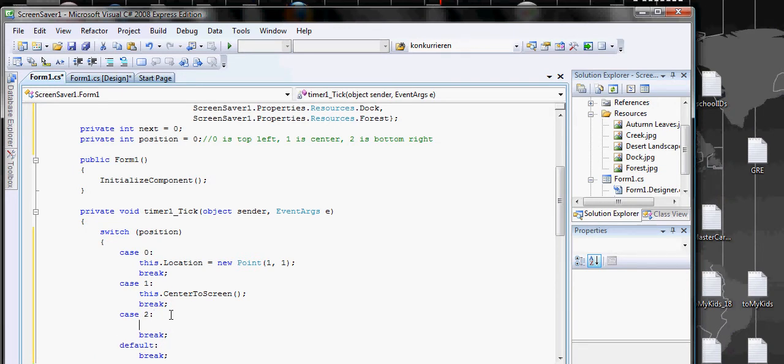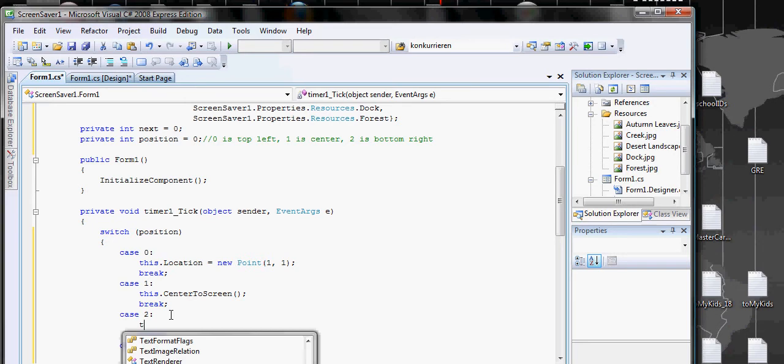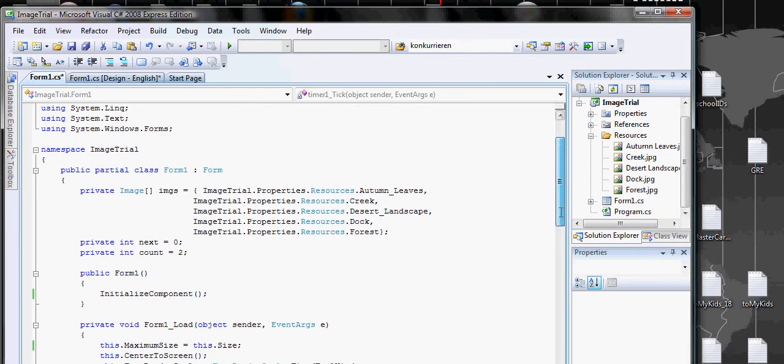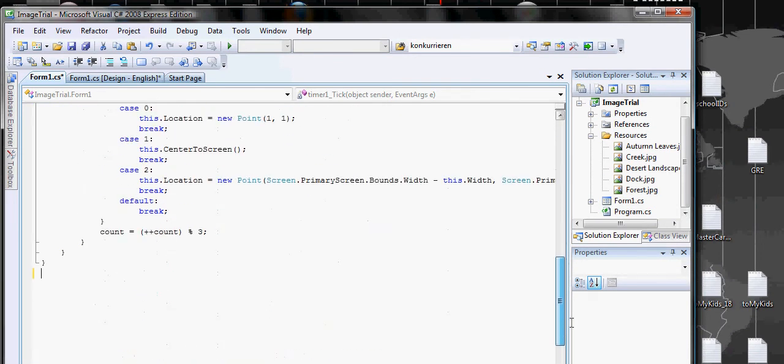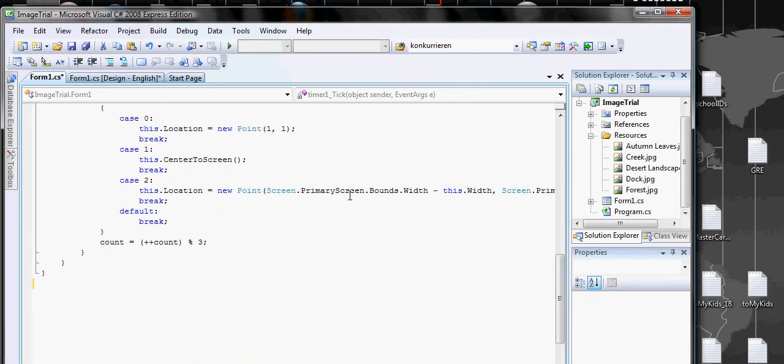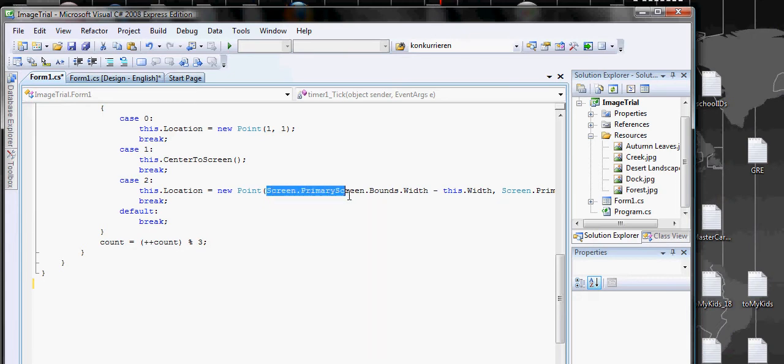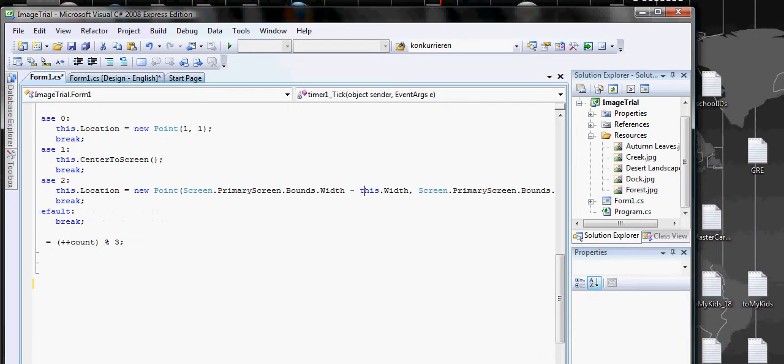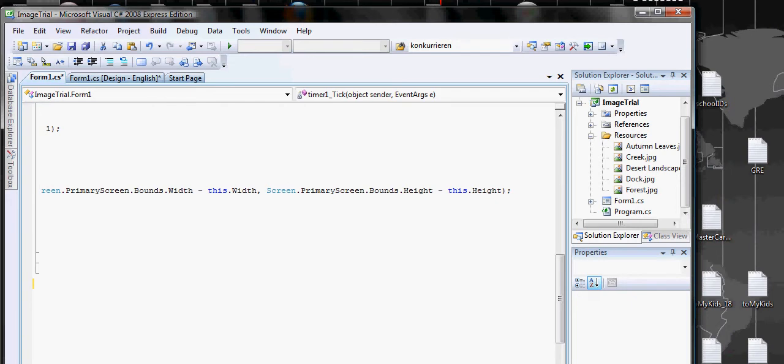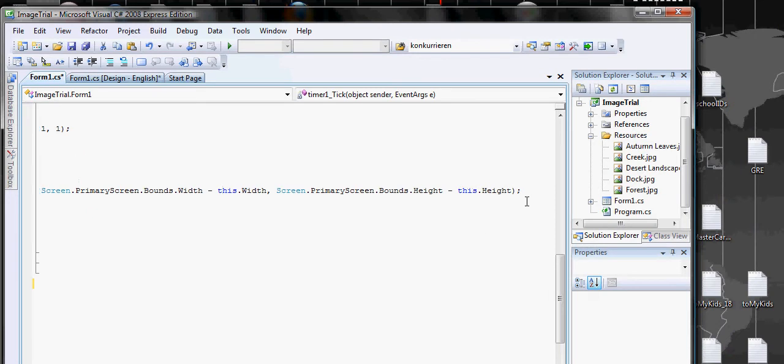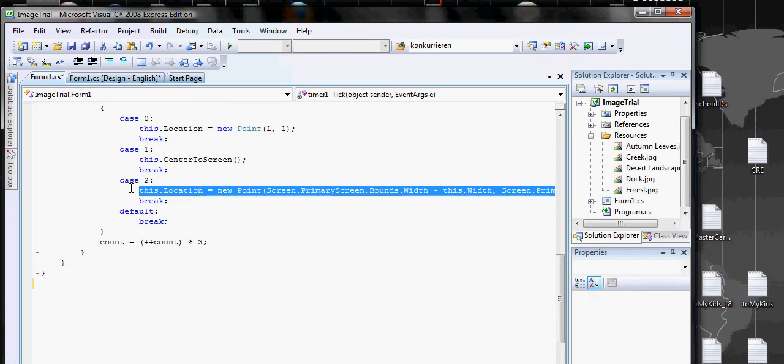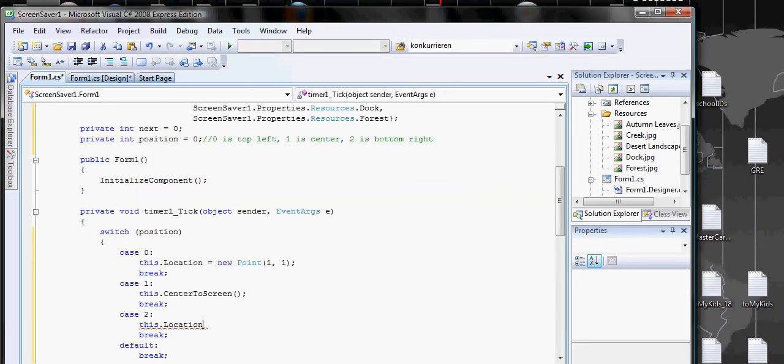If you want to make it on the bottom right, we need to call Screen to get the primary screen to get the dimension of the screen, and minus it with the sizes of our form to get the correct x and y. Since it's already been written here, this took me at least five minutes to figure out, but here you have it right away.